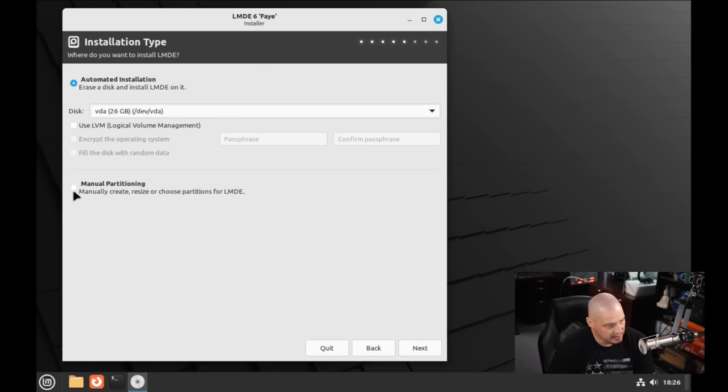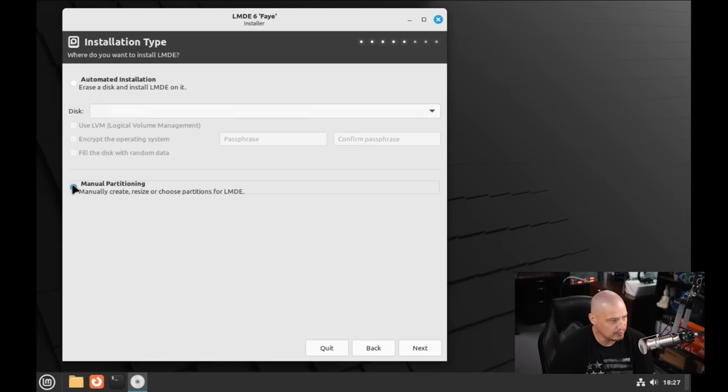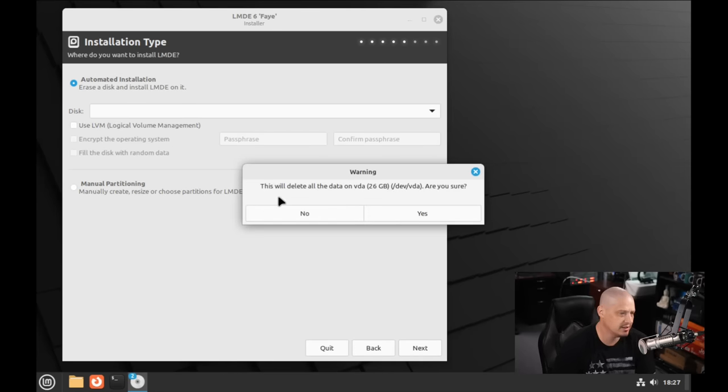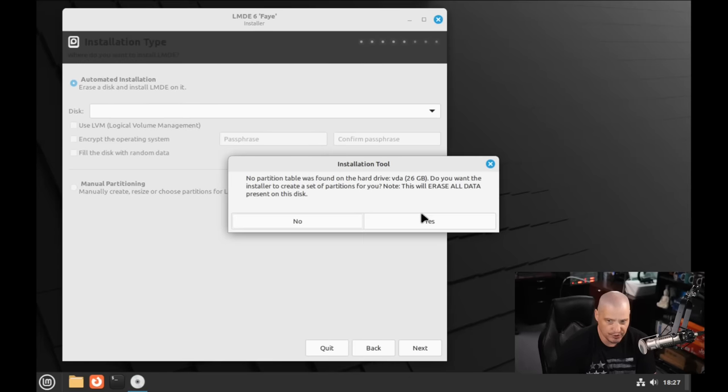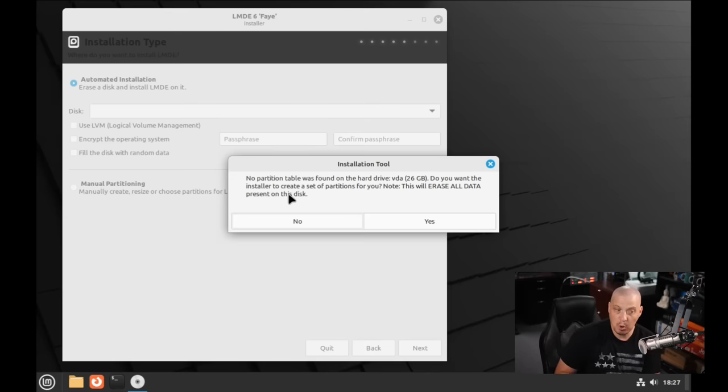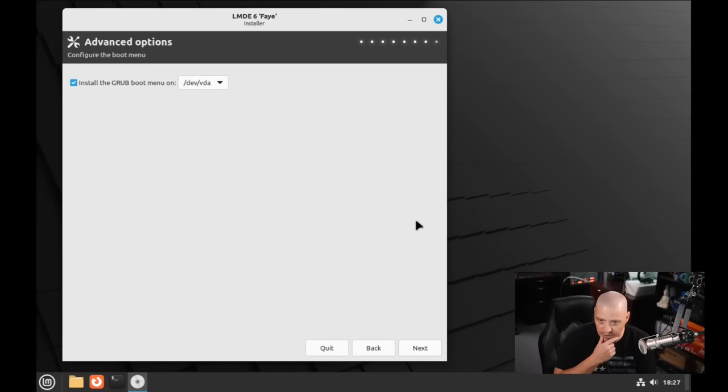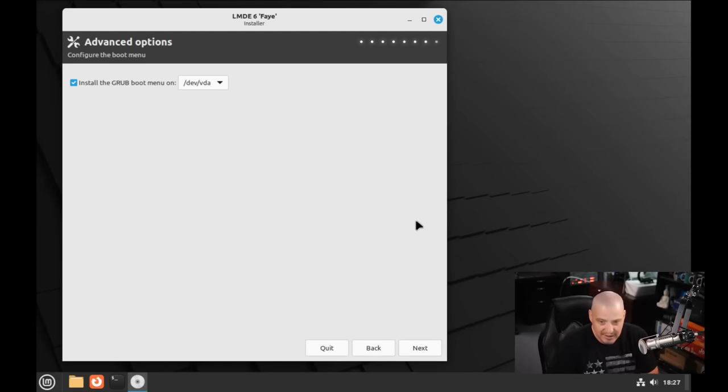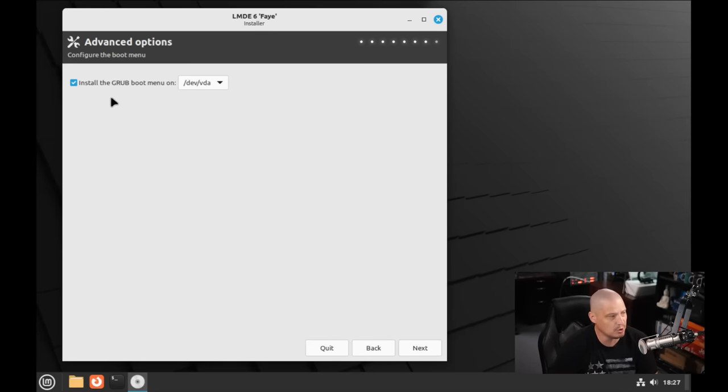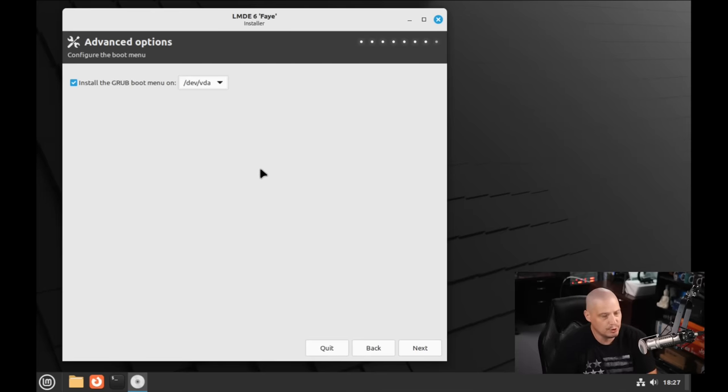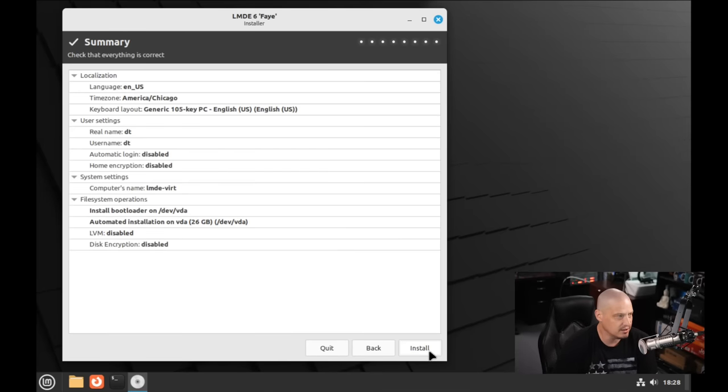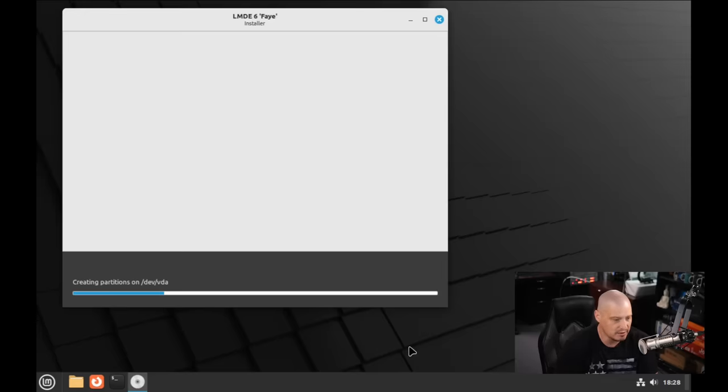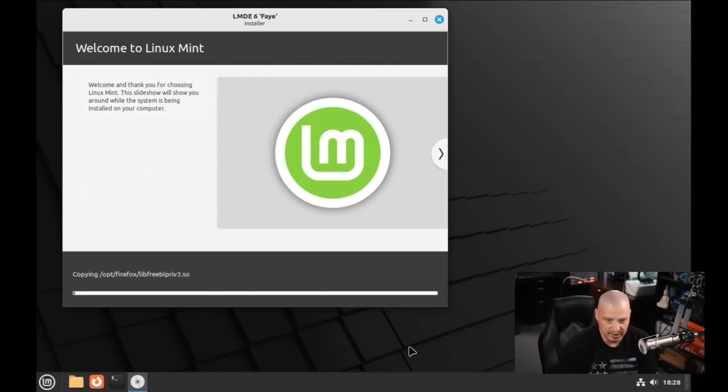I'm not going to tick on any of this manual partitioning. If you're not doing the automated installation, you would have to manually partition your drive. But for me, I'm just going to go with their automatic installation. It says we're going to delete all the data on that drive. It says no partition table was found on the drive. Do you want the installer to create a set of partitions for you? Yes. That's why I chose the automated installation. Now it's asking where to install the Grub bootloader. I'm just going to choose the default option in the list and click Next. We get a summary of all of our selections thus far. Then click the Install button, and away we go.